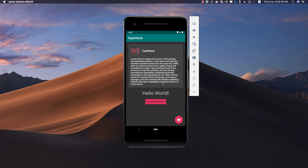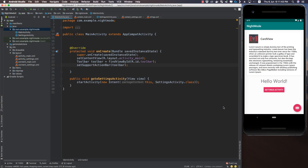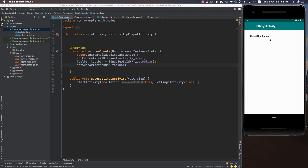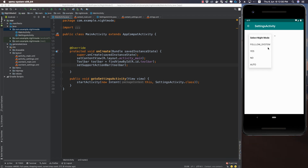Let's jump into Android Studio and get coding. Here we have created a basic Android project with a card view in the main activity and a button to go to a settings activity. If we click this button we go to our settings activity, and here we have a spinner from which we can select the types of night modes we can use.